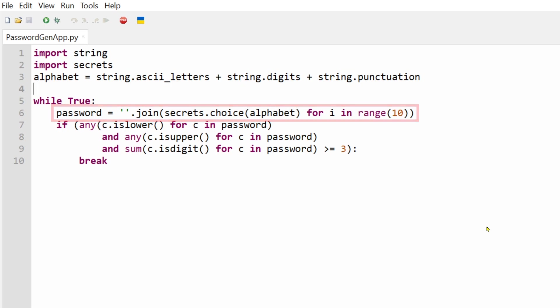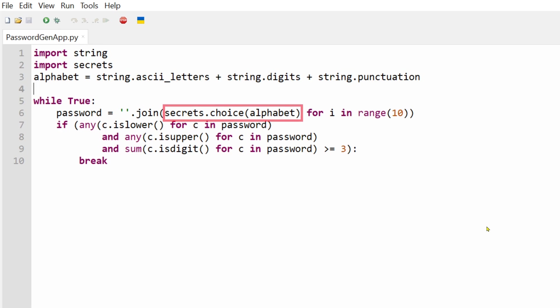Also, the random choice has been replaced with secrets choice, which works in exactly the same way, but now uses our system hardware to generate truly random choices within the alphabet string. And due to the secrets module, these choices can no longer be predicted by anyone.